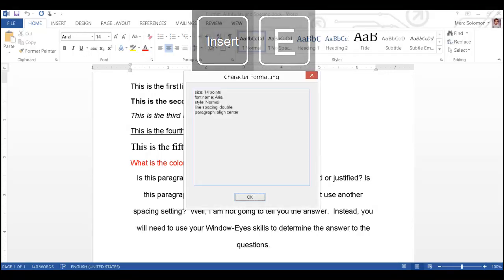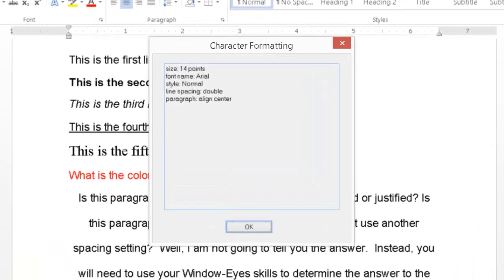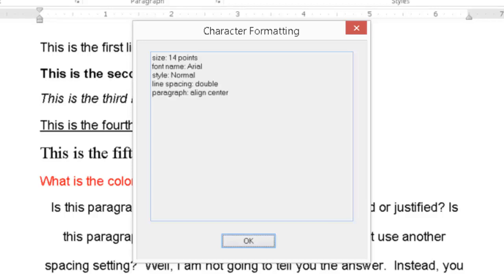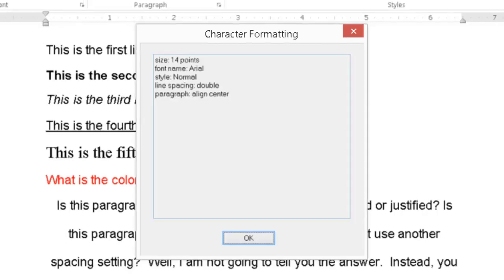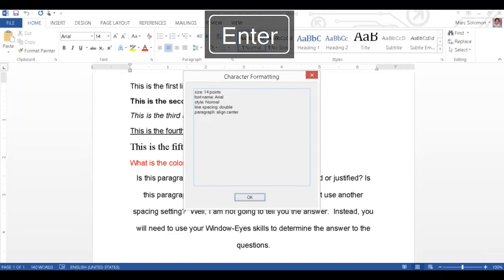Paragraph normal, OK button, dialog character formatting size colon, 14 points font name colon, Arial style colon, normal line spacing colon, double paragraph colon, align center indented 0.3 inches default OK button. The dialog contains all of the important details about the current line of text, including its alignment and spacing. I now know that this text is centered and double spaced. I will close the dialog by activating the default OK button with Enter.